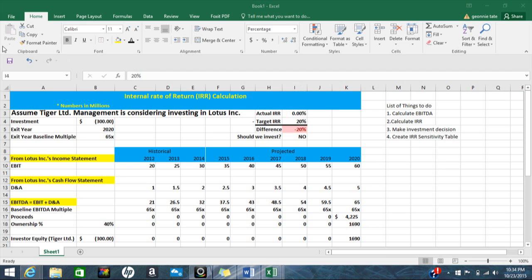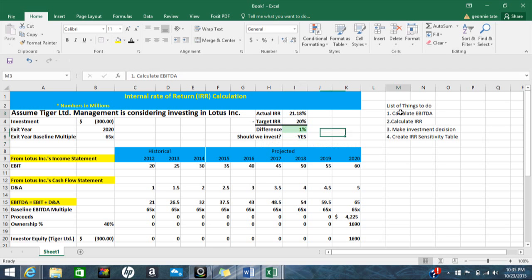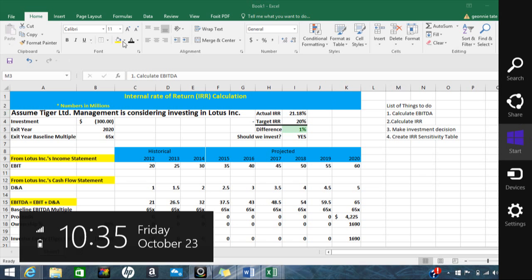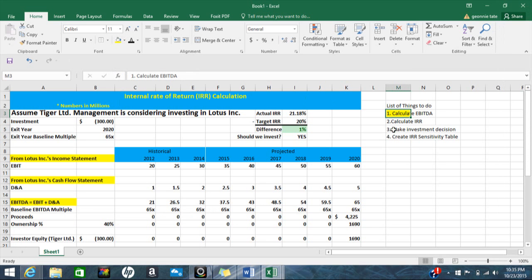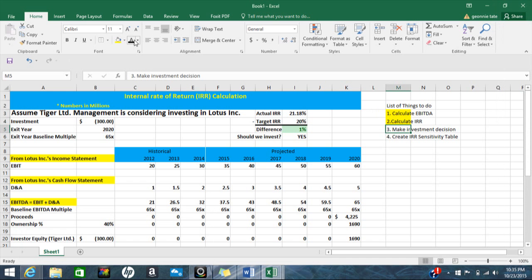I also filled out an IF formula to say should we invest or not, and the answer is yes. The formula says: if cell I5 is more than zero, put yes; if not, put no. So let's check our list — I calculated EBITDA, calculated IRR, and made the investment decision. You would invest.